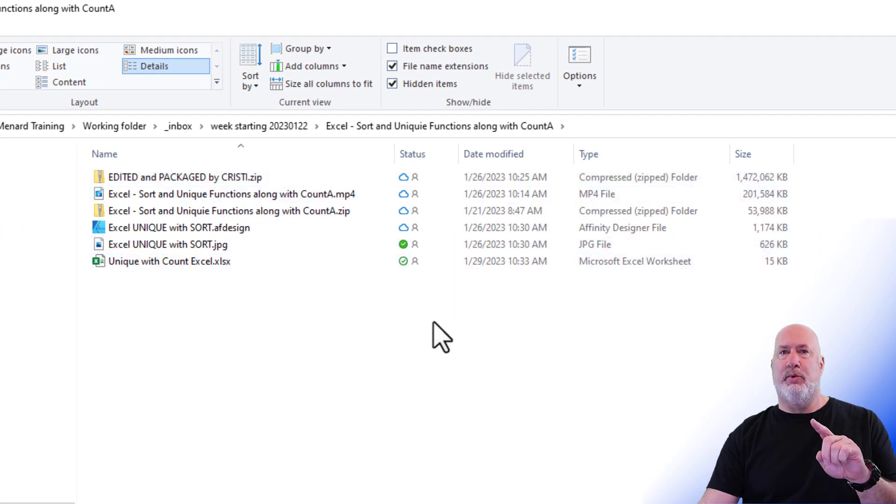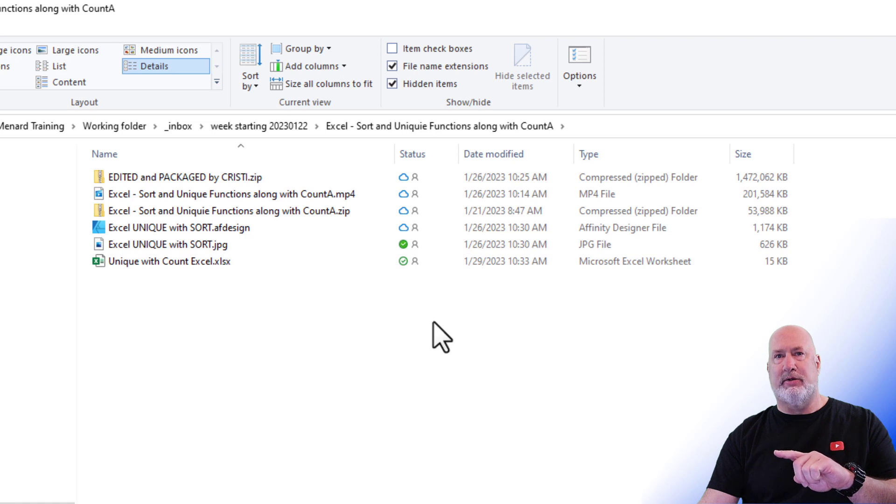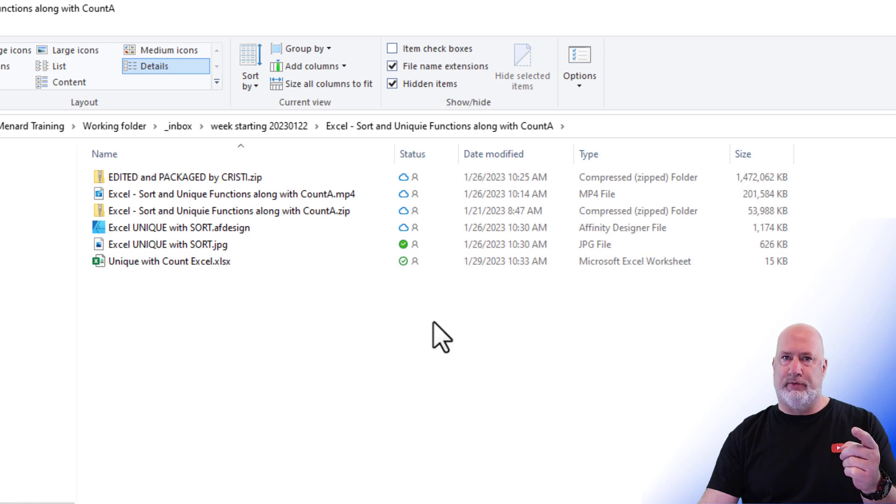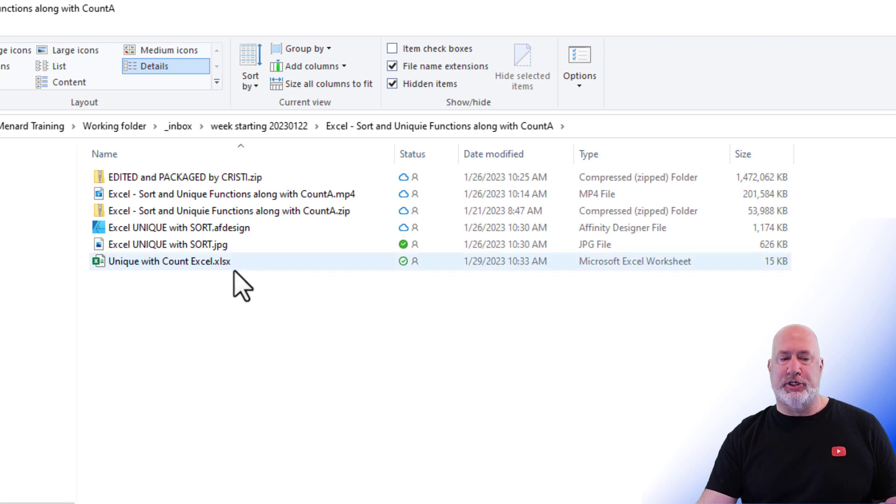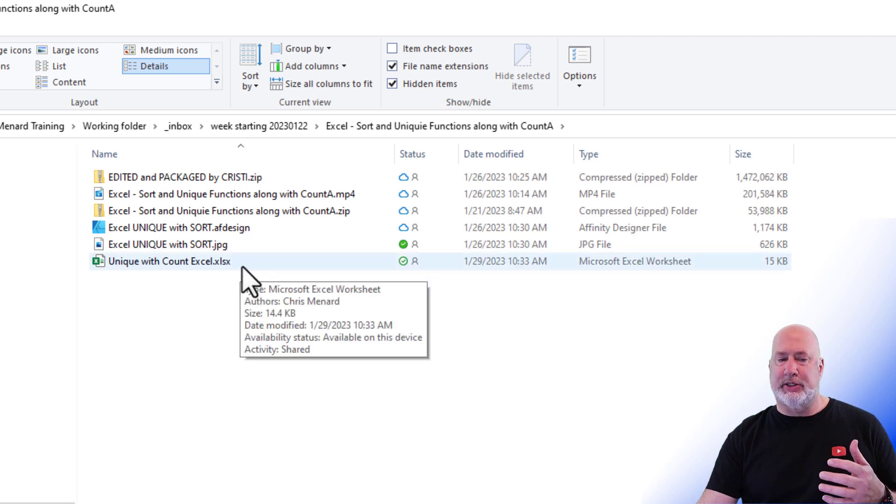So they work slightly different for files than they do for folders. And if you don't understand that, watch that video. But here's the issue, and here's the big search tip.